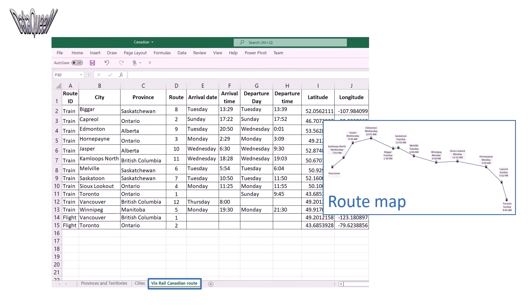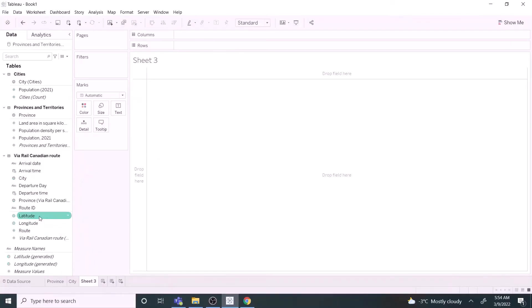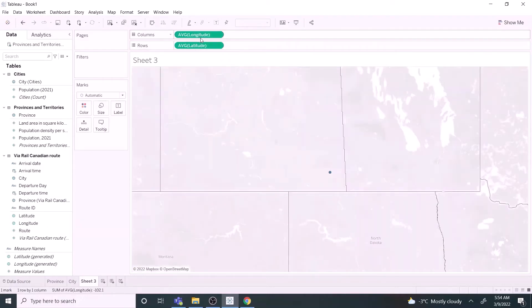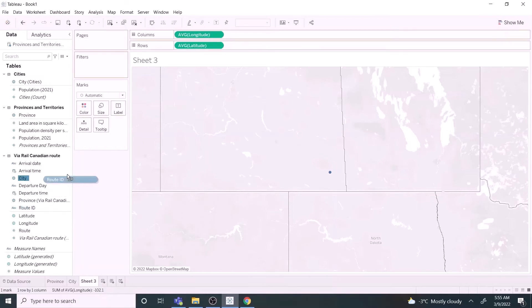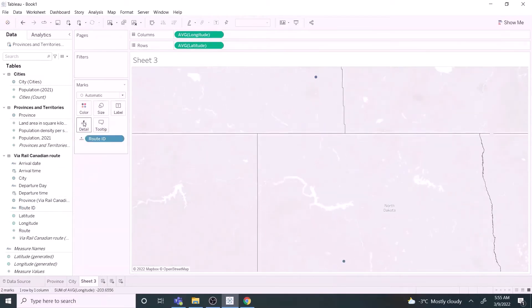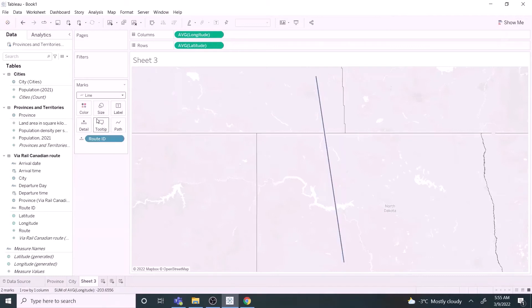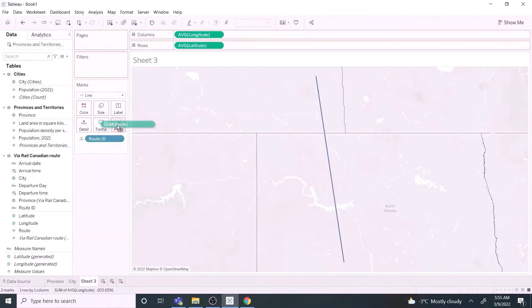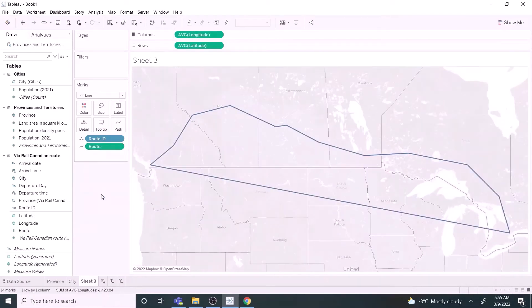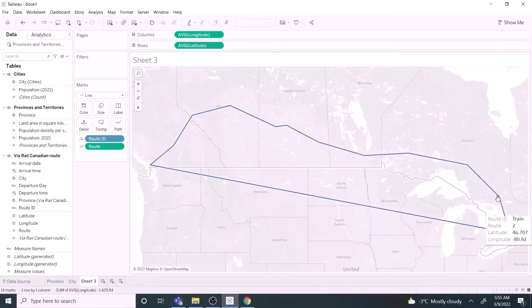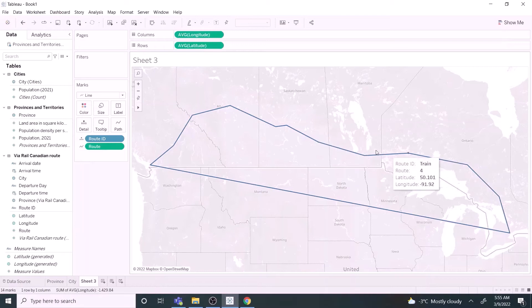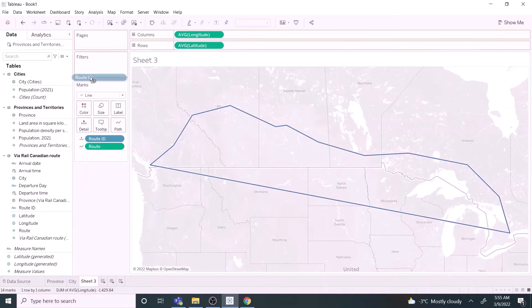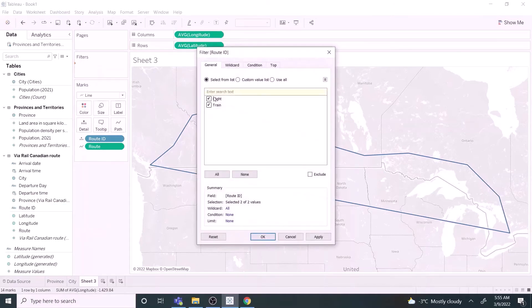Let's go back to Tableau and open a new sheet. Drag latitude to the row shelf and longitude to the column shelf. Drag route ID to the details mark. Drop down the list and select the line option. Drag the root field to the path mark and change it to dimension. The route map is ready now. One way from Toronto by train and return by flight from Vancouver. Let's add a filter to focus on the train route only.